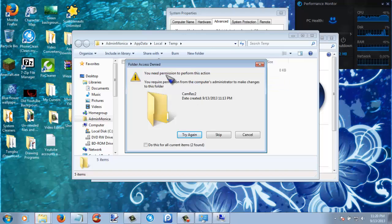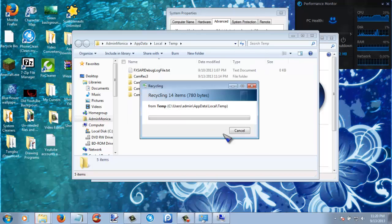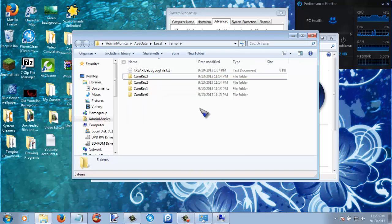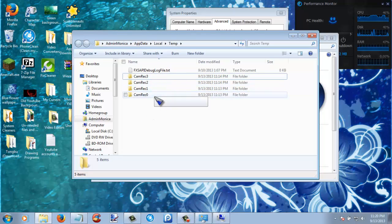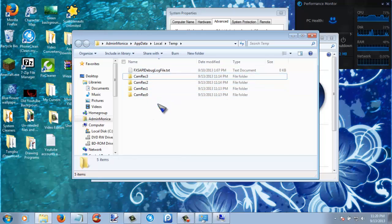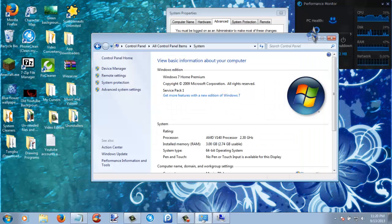And then if anything like this folder access denied pops up, you can just skip it because that means that it's currently in use by something. These are my recording files, so I can't delete them yet.